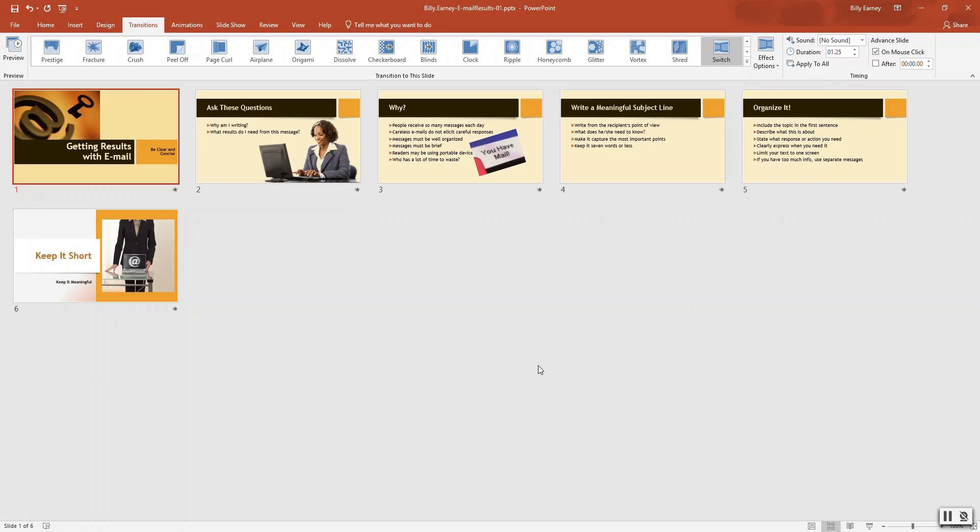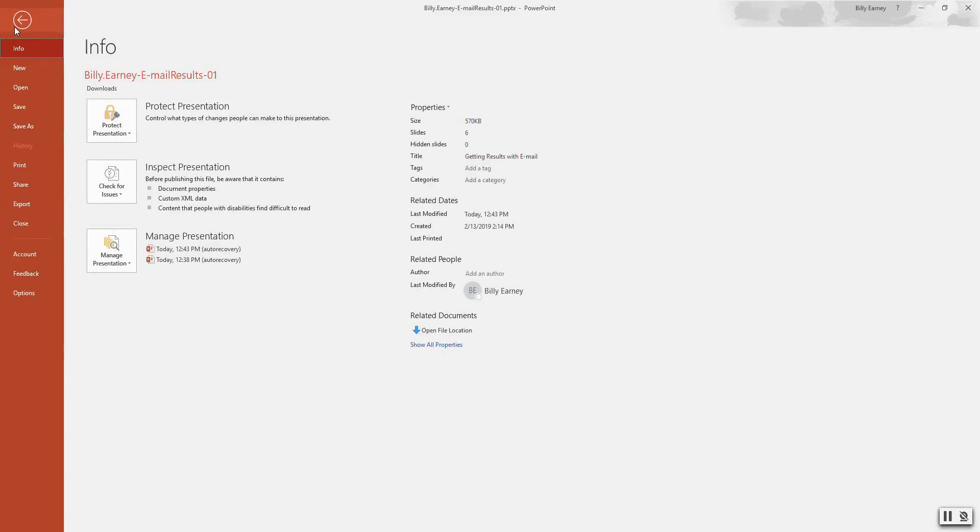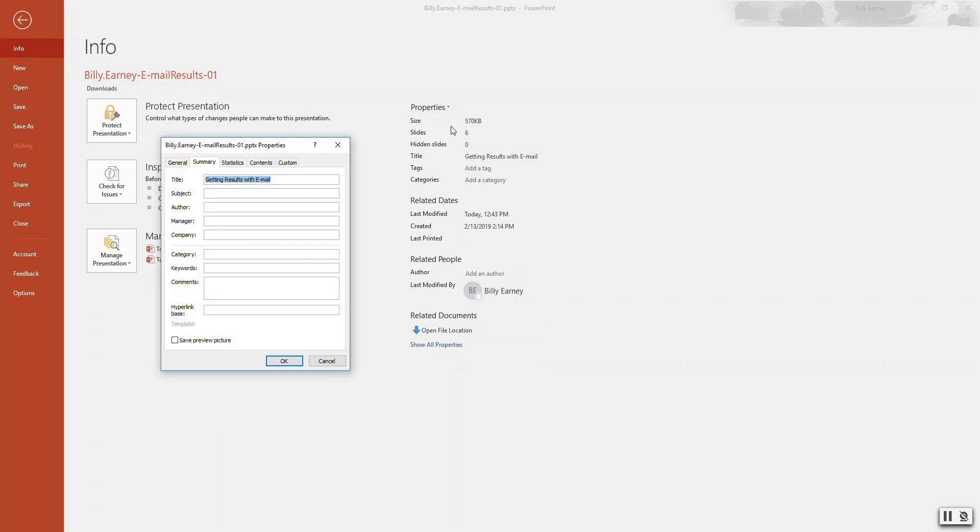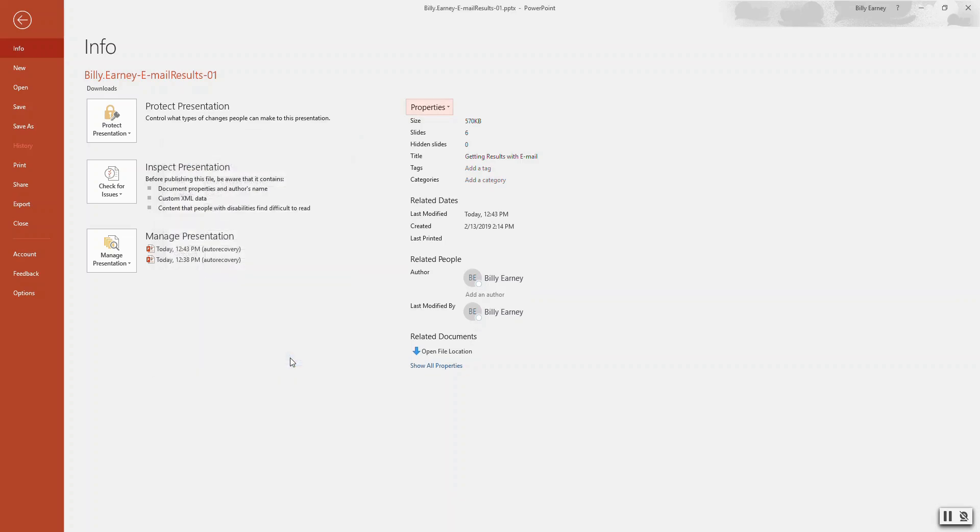Step 11. Change presentation properties. Click the file tab. We're already on the info. Click the properties. Advanced properties. And the title. We want getting results with email. Subject is writing. Author is your name. And comments is this presentation is for the new hire seminar.